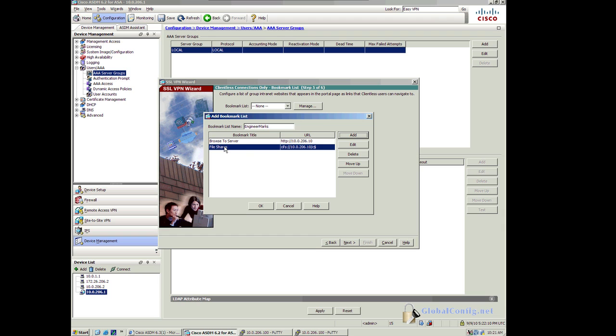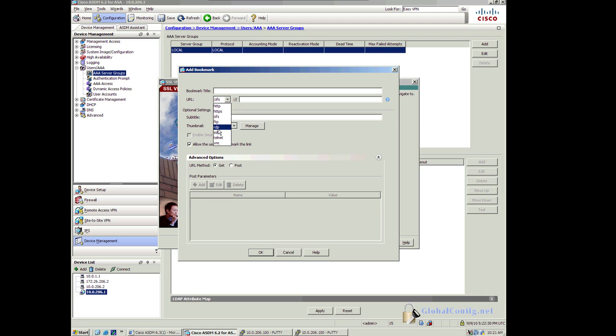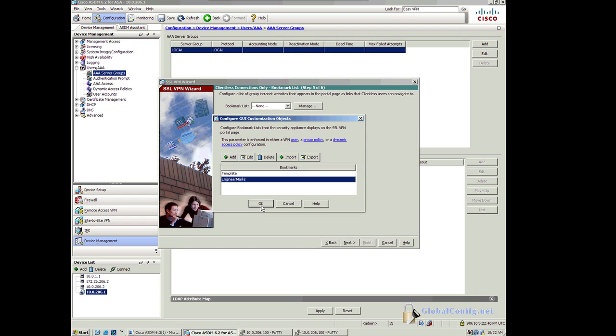Some other things that we could do in here with these bookmarks is we can install these plugins in Flash. We have to download these. For example, VNC, Telnet, SSH, RDP, FTP. We download and install these, and then we can create bookmarks to access these different values. I'll add those later. So what I'm going to do is just leave those two for now. And then I'm going to click on OK.